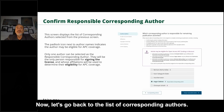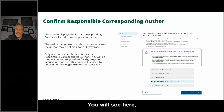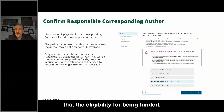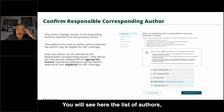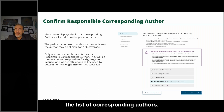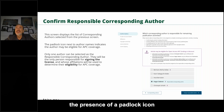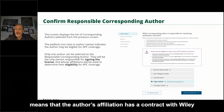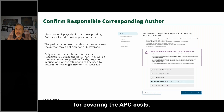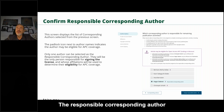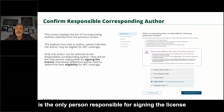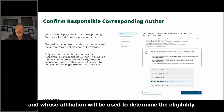Going back to the list of corresponding authors — a message will appear showing your eligibility for being funded. You may see a padlock icon next to an author's name. The presence of a padlock icon means that the author's affiliation has a contract with Wiley for covering the APC costs. The responsible corresponding author is the only person responsible for signing the license and whose affiliation will be used to determine eligibility.